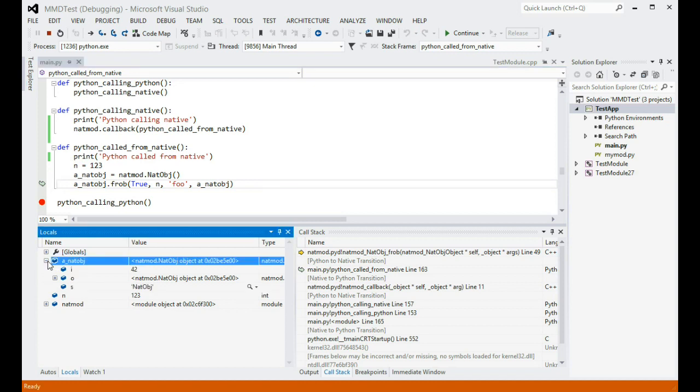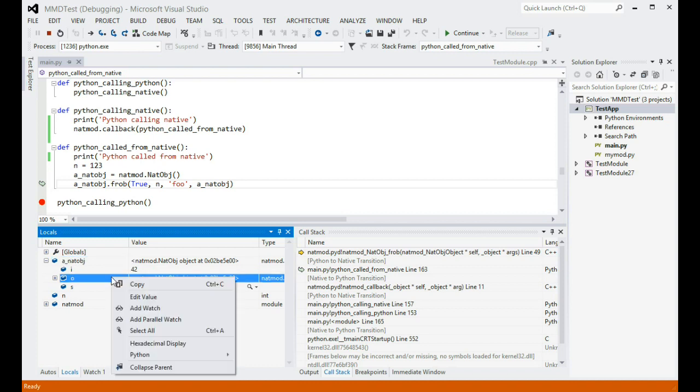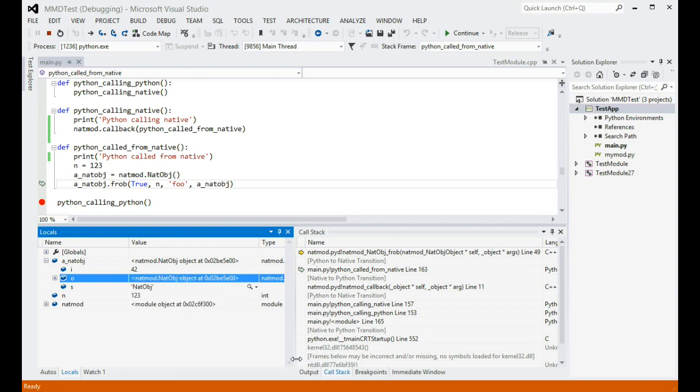But, what if you wanted to see how it looks from C++? Well, we can see that after enabling C++ view nodes, by right-clicking anywhere in the locals window, opening the Python submenu, and checking the corresponding option.